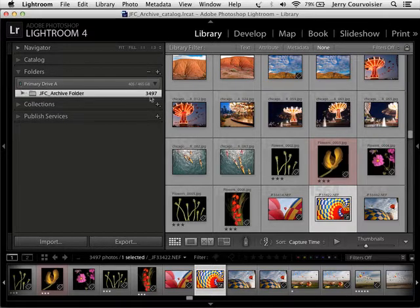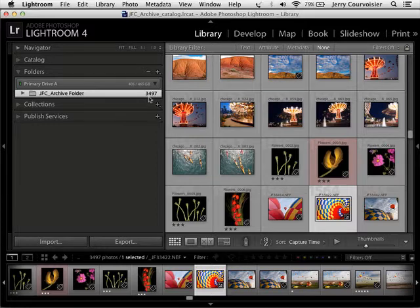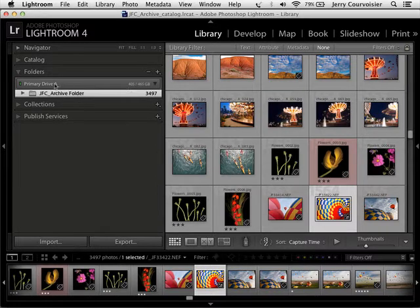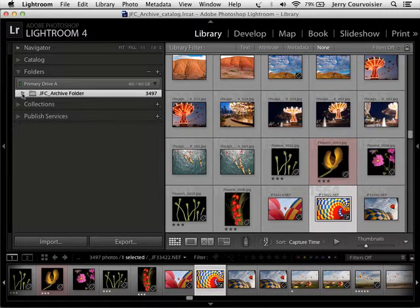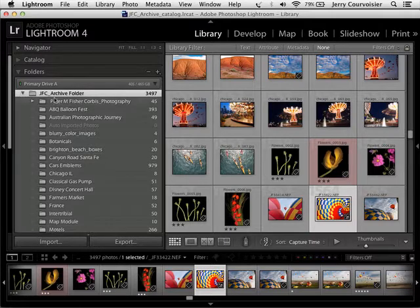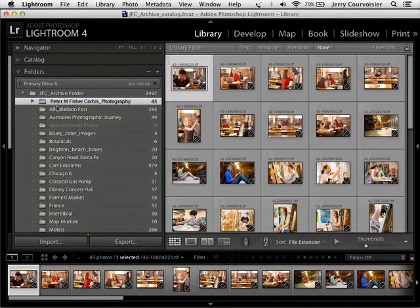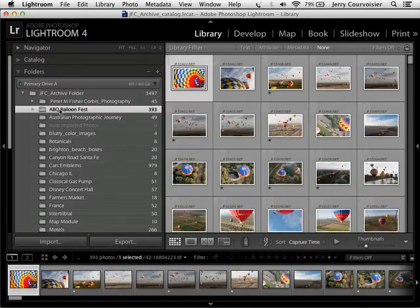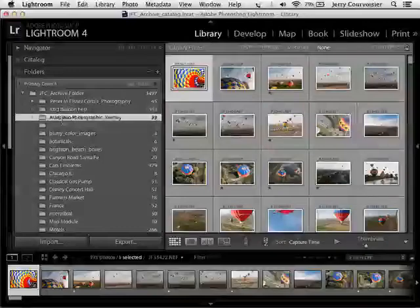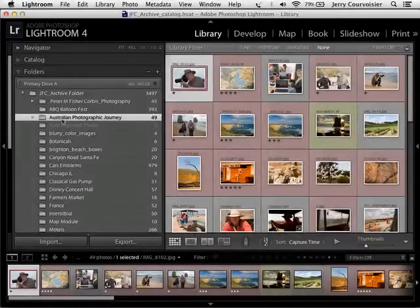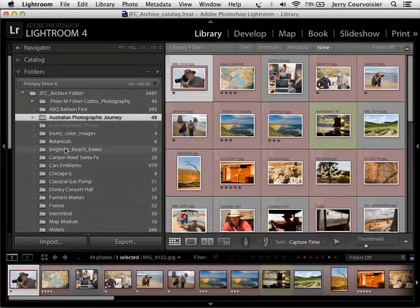You'll see Primary Drive A, that's my host site for the JFC Archive folder. If I twirl this triangle down, I see all the subfolders associated with it: the Peter Fisher Corbis Photography, the Balloon Fest, the Australian Photographic Journey, and so forth.